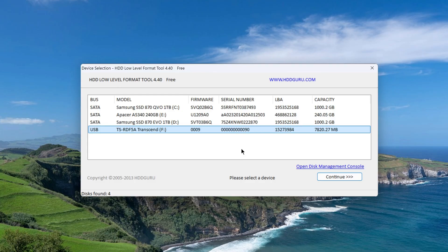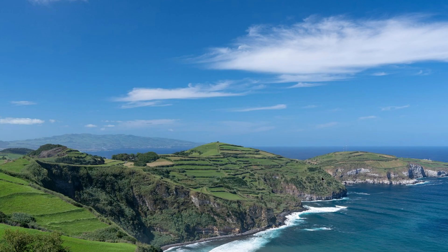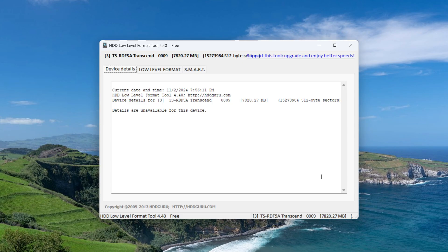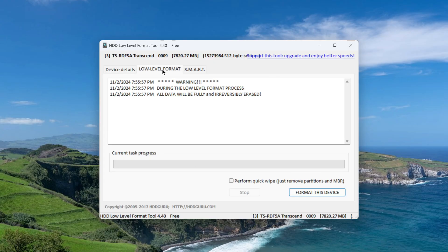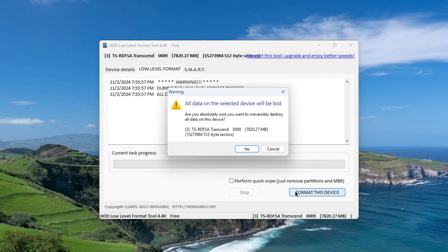So, I selected my device under the letter F, then click on the button, continue. In this window, I click low level format, that is, low level formatting, and a little lower I click, format this device.